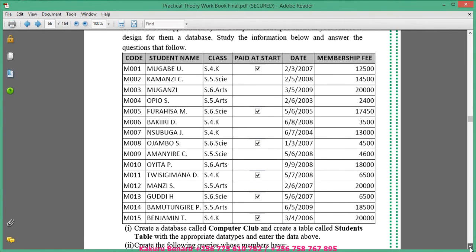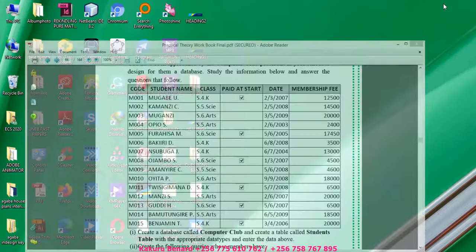The table is there with its information. Create a database called Computer Club and create a table called Students with appropriate data types. Code is text, student name is text, class is text, paid at start is a boolean (yes/no) data type, date is date/time, and membership fee is number.